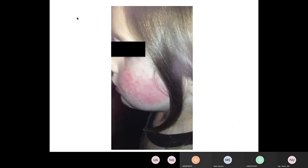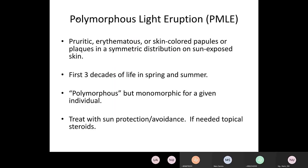This looks similar but is a different condition — erythematous patches with some papules all over the cheeks, not hugging up against the nares. This can be on the arms or anywhere on the face. The patient will tell you they get this eruption — usually the first time they go on vacation in spring, they break out in this rash. This is called polymorphous light eruption, PMLE. It's itchy, usually occurs in the first three decades of life, with the first significant sun or light exposures. It's polymorphous, meaning it looks different for different patients, but monomorphic for a given patient — it looks the same each time for them. Treat with sun protection, avoidance, and topical steroids as needed.